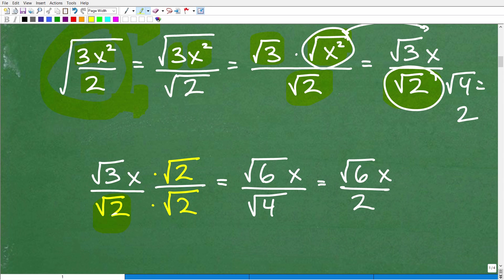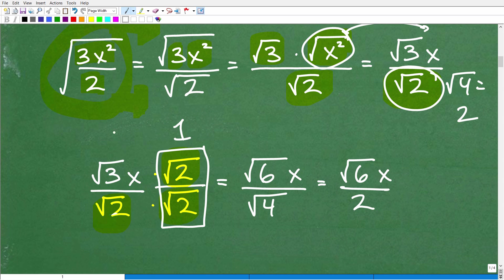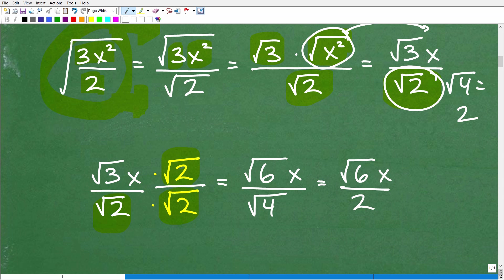So I have a square root of 2 in the denominator. Multiplying by the square root of 2 over the square root of 2: the square root of 2 times the square root of 2 is the square root of 4, which equals 2. We got rid of the square root in the denominator. In the numerator, the square root of 2 times the square root of 3 is the square root of 6, with x outside the radical. So our final answer is x times the square root of 6, over 2.